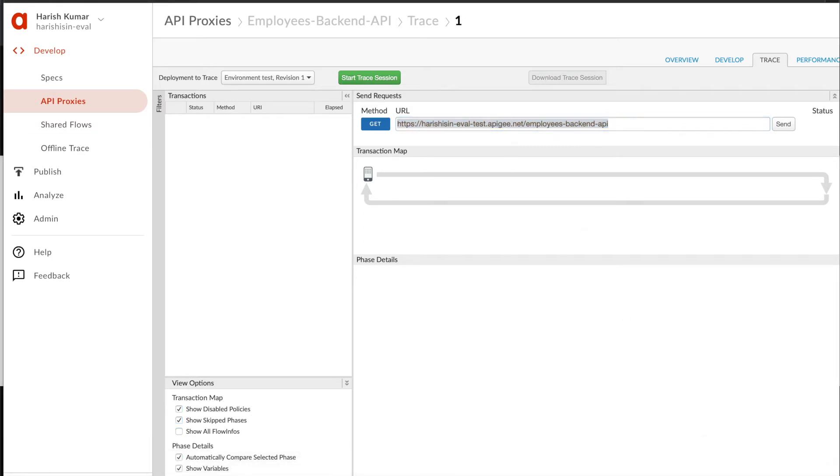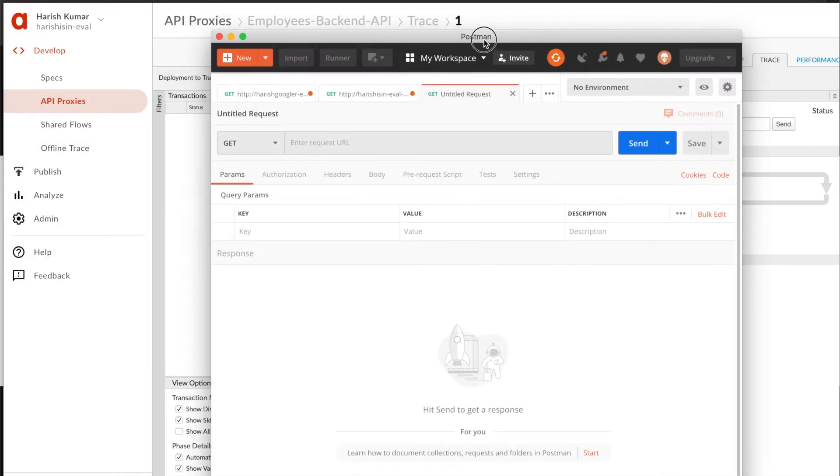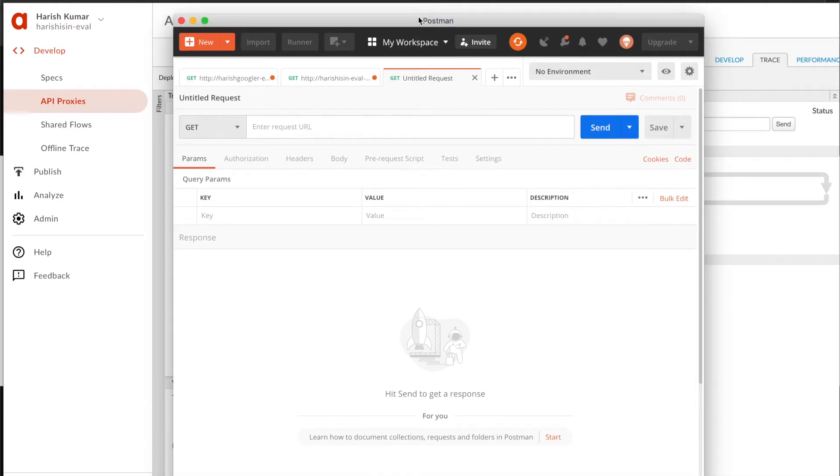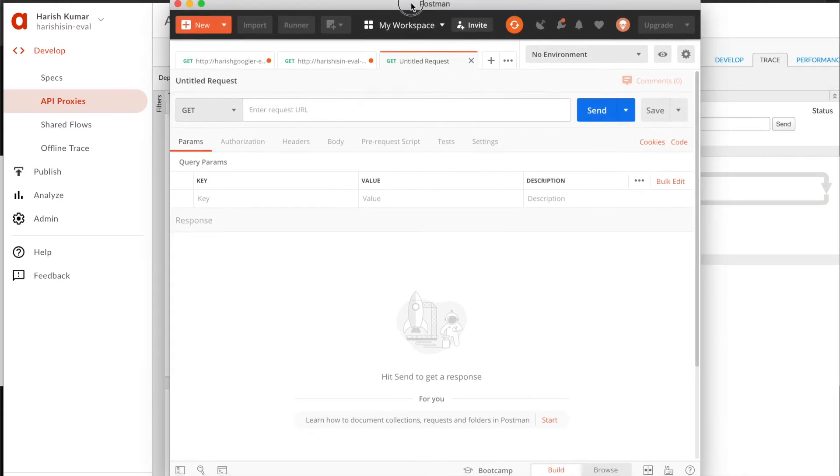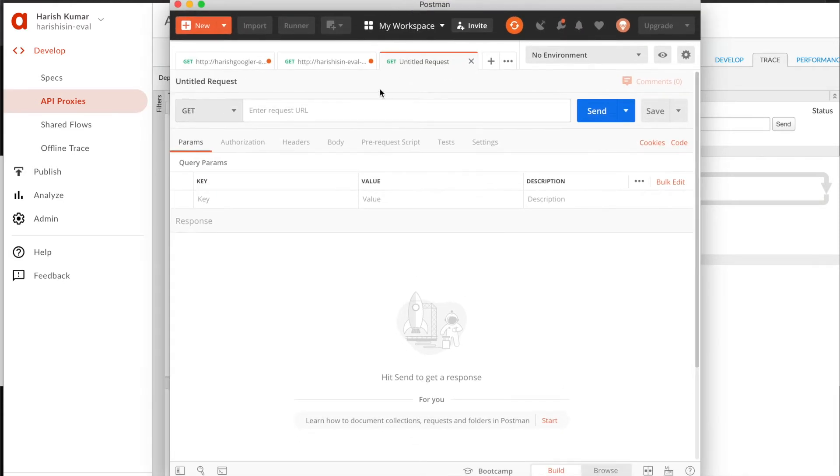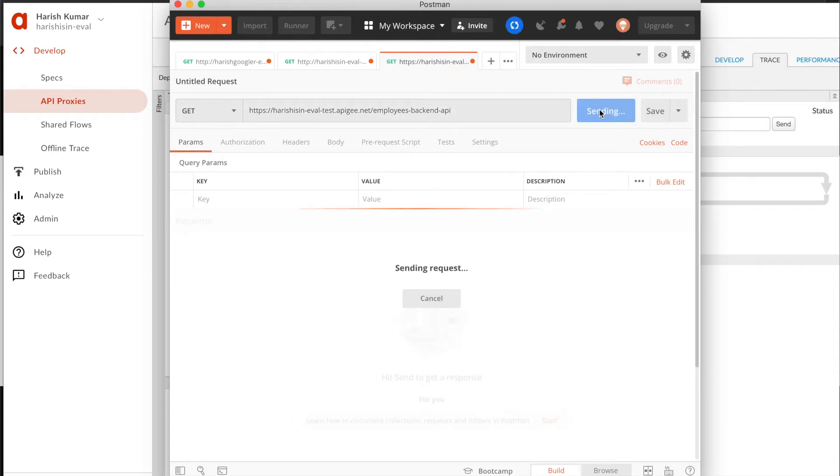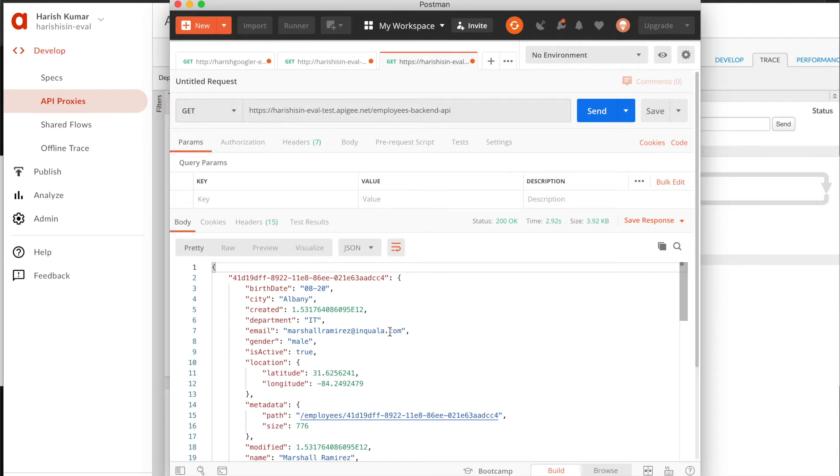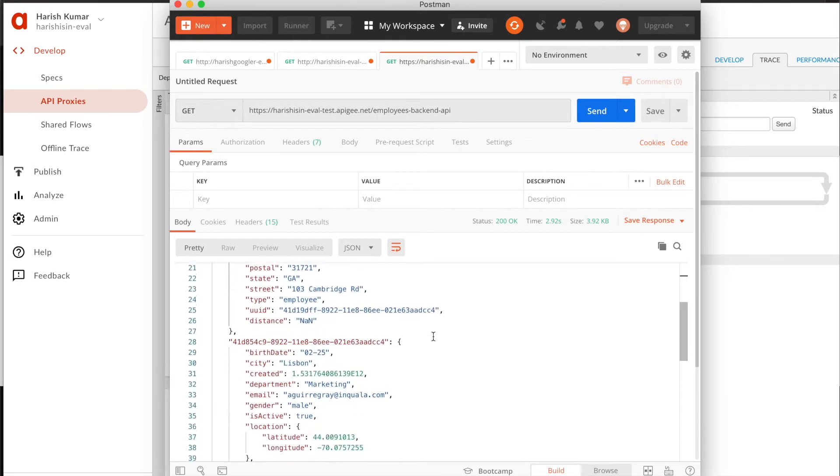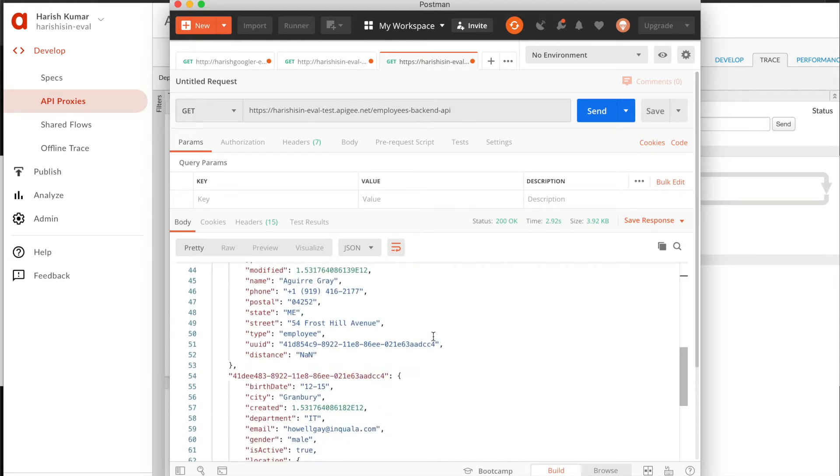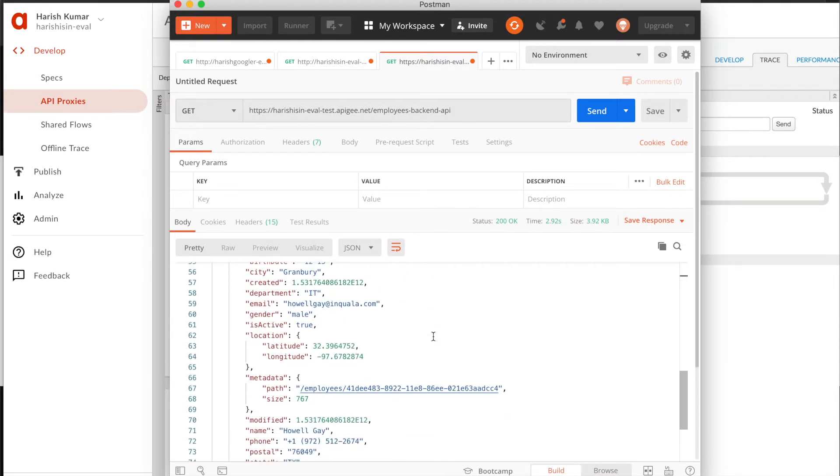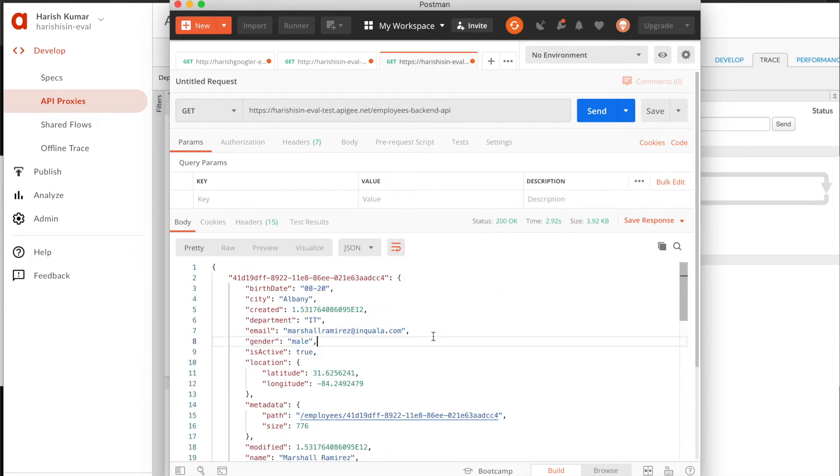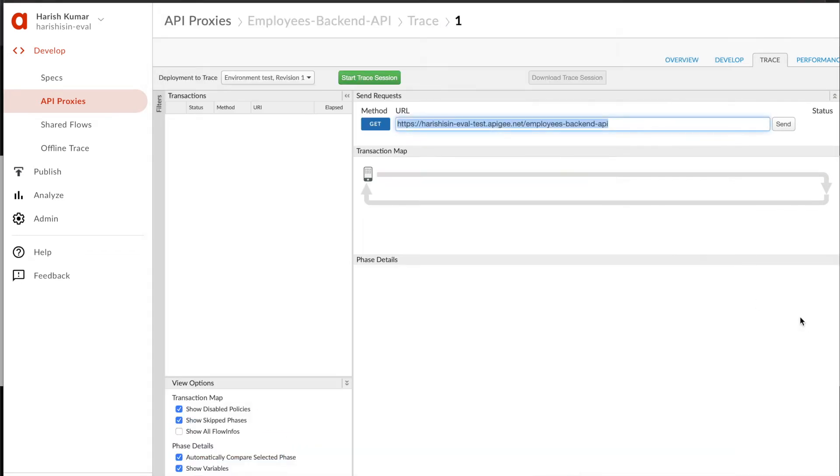I'm going to use Postman, which is a tool where you can make HTTP requests for REST APIs. I'm going to make a call, and here you can see that a bunch of data came back with the employee response. But let's suppose there was an issue and we want to find out what is happening with our calls.